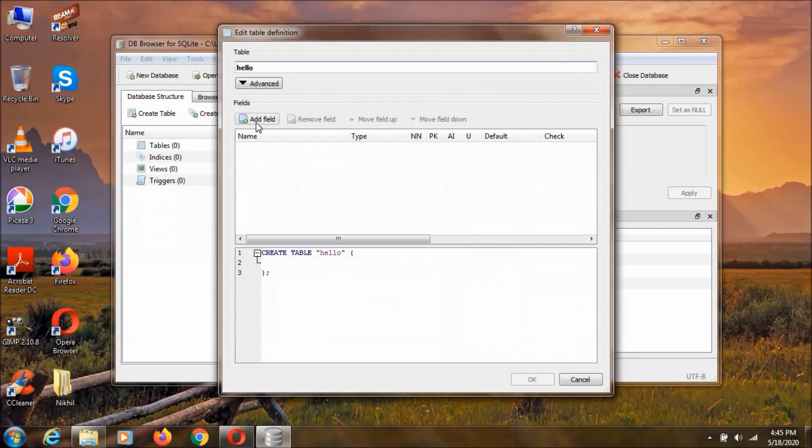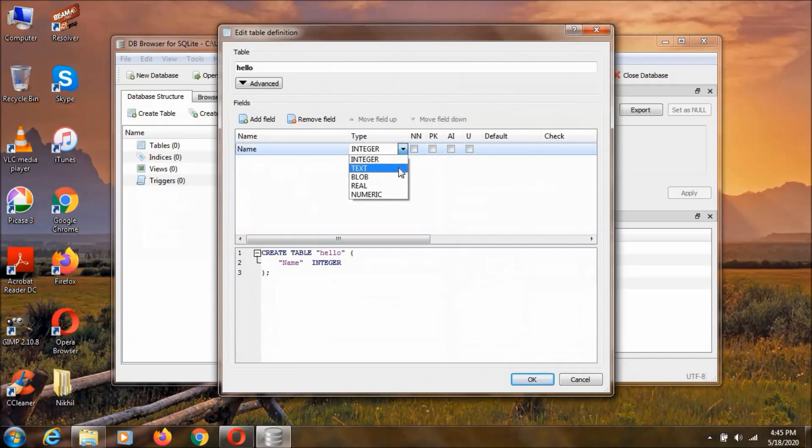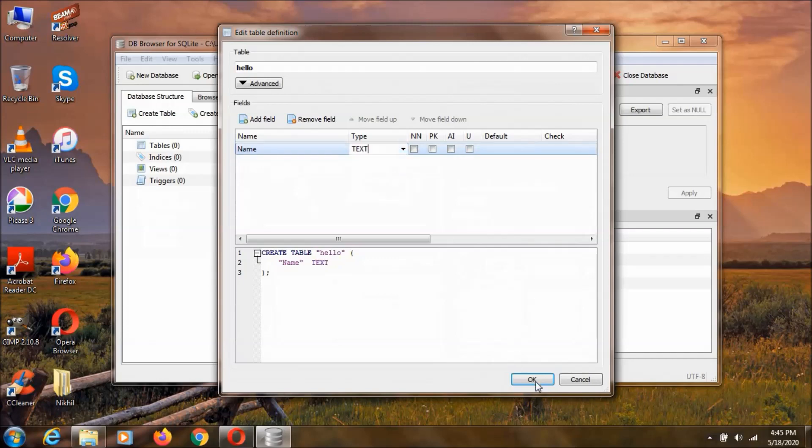And we can add a field by clicking this one. And let's name it as name and as not integer. We are going to give it as text. And integer is a normal integer. Text is a string. Blob is going to contain the binary things. Like if you have an image, you can store that image into this database by using this blob. So, let's select text for now. And okay.